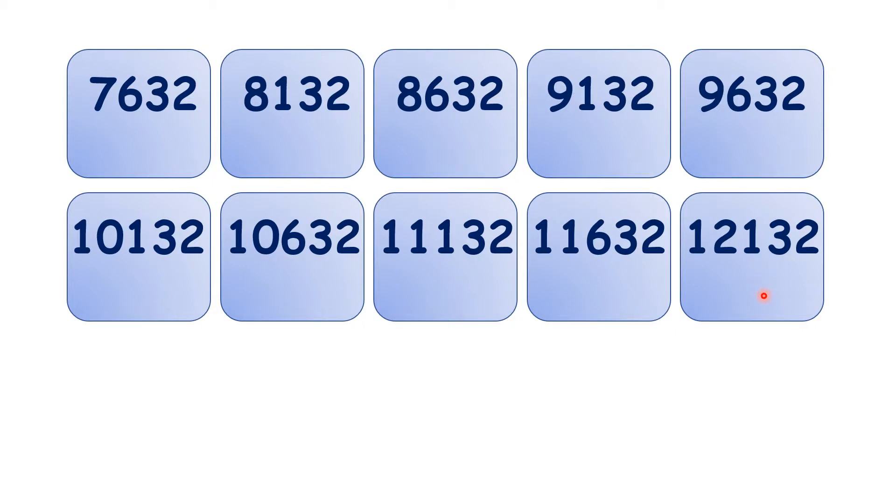So now pause the video here and see if you can find any patterns in the digits.